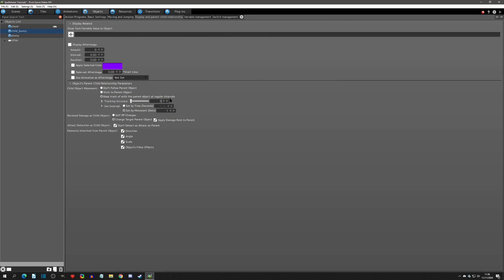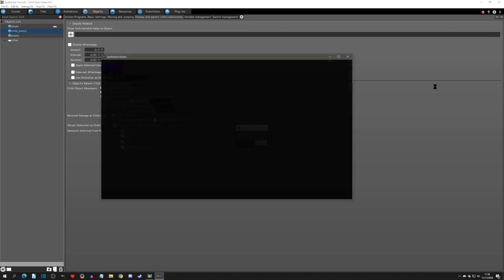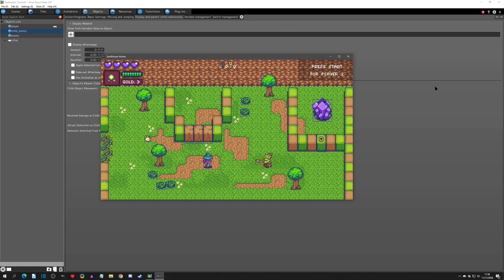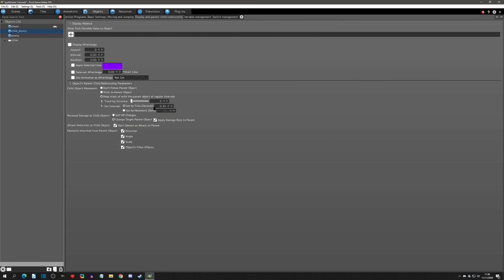I'm going to bump the tracking accuracy back to 5. Now let's talk about set movement — it's currently set to 1, basically saying it's going to keep updating every time it's greater than 1 pixel away, so it's updating all the time. If we up this to 300 pixels and play test, we'll be able to move away a bit before it starts adjusting. You'll see it keeps its distance because it's not updating until it's about 300 pixels away from the connection point.